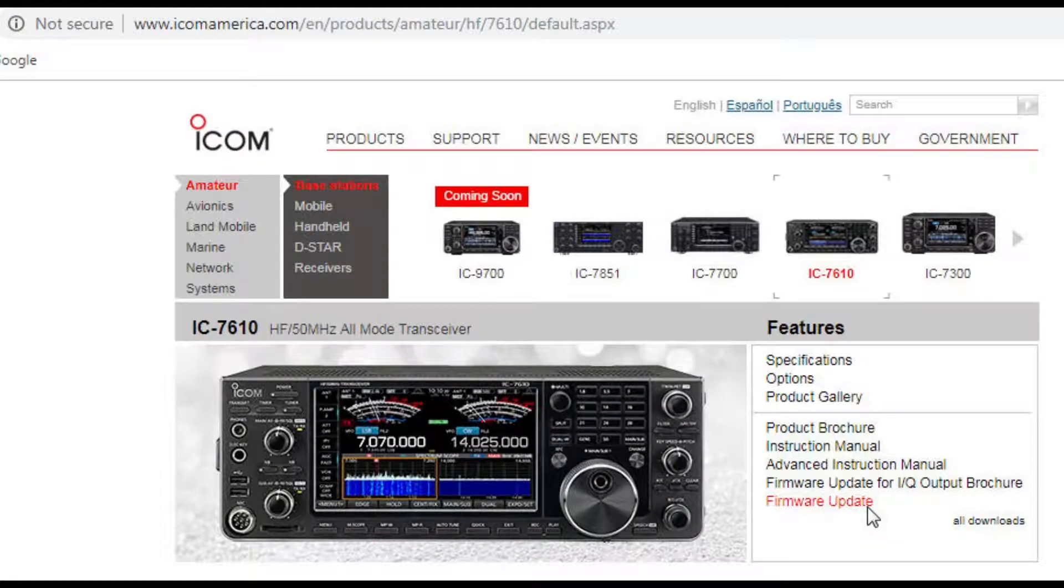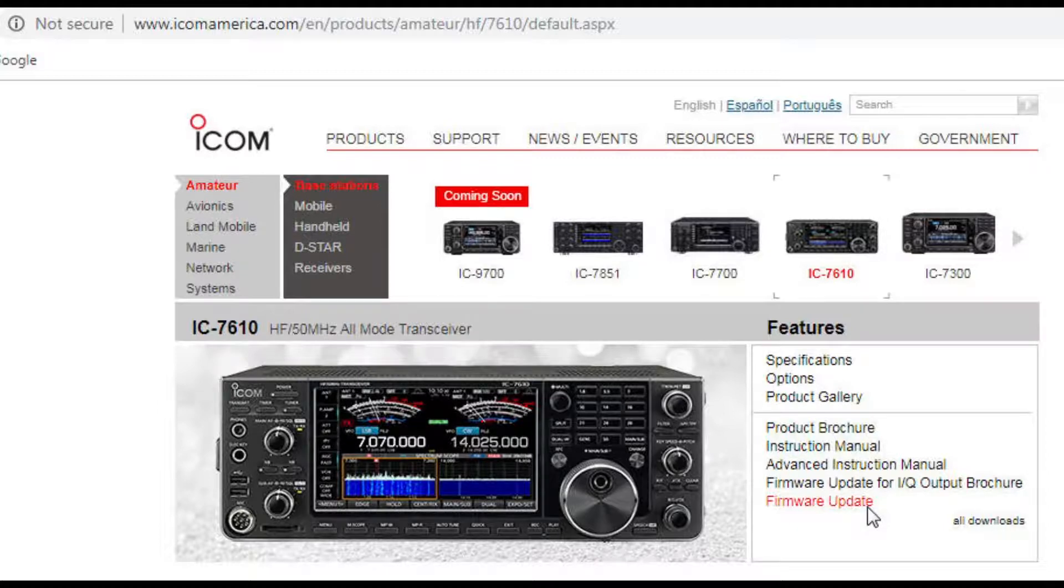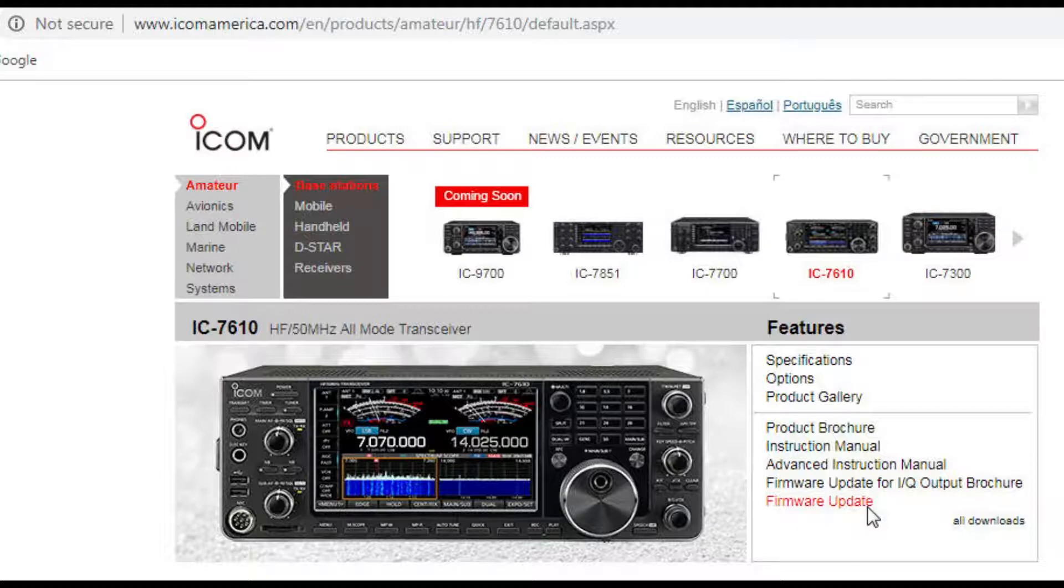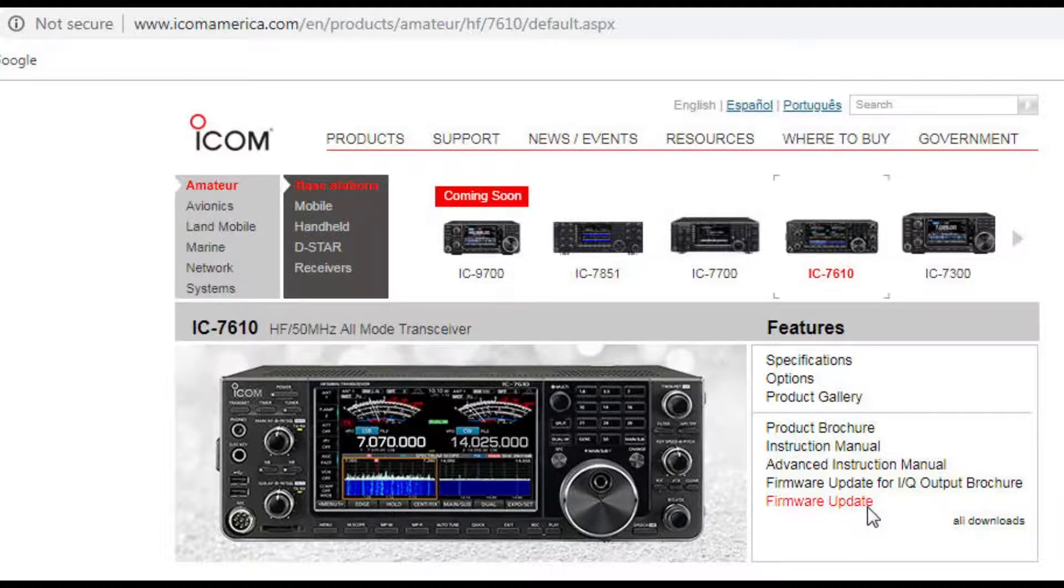You'll need to download version 1.2 firmware for the ICOM 7610 from the ICOM 7610 download page and install this firmware using the instructions that ICOM provides.